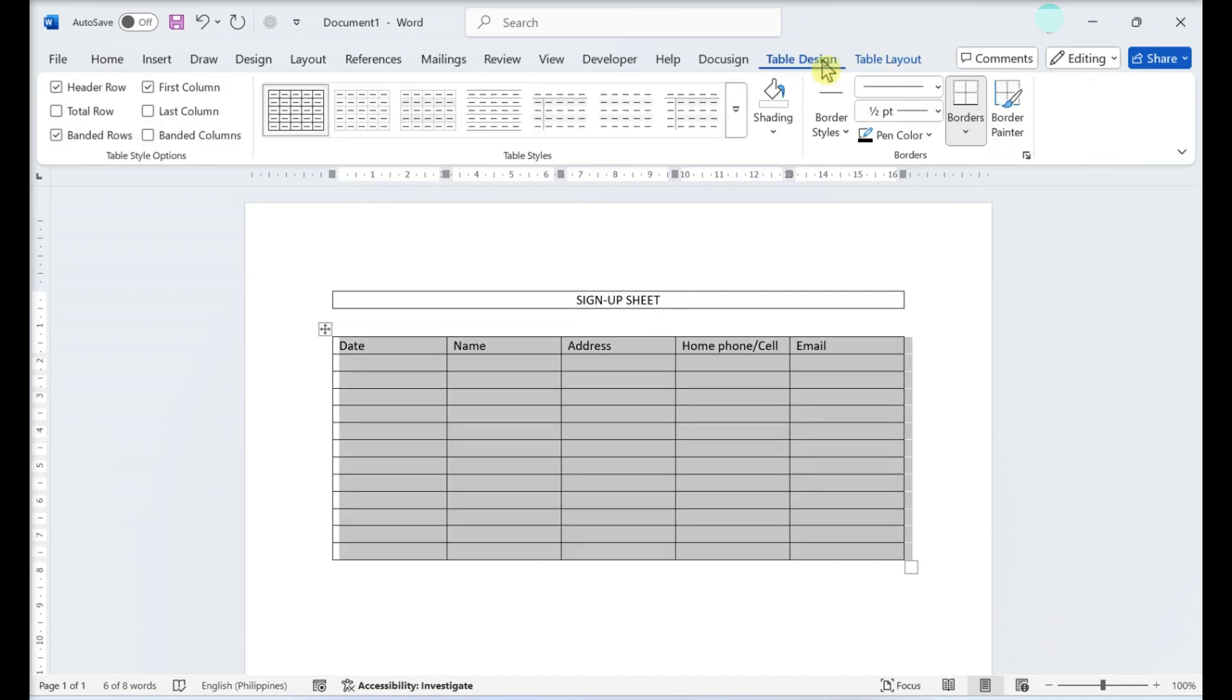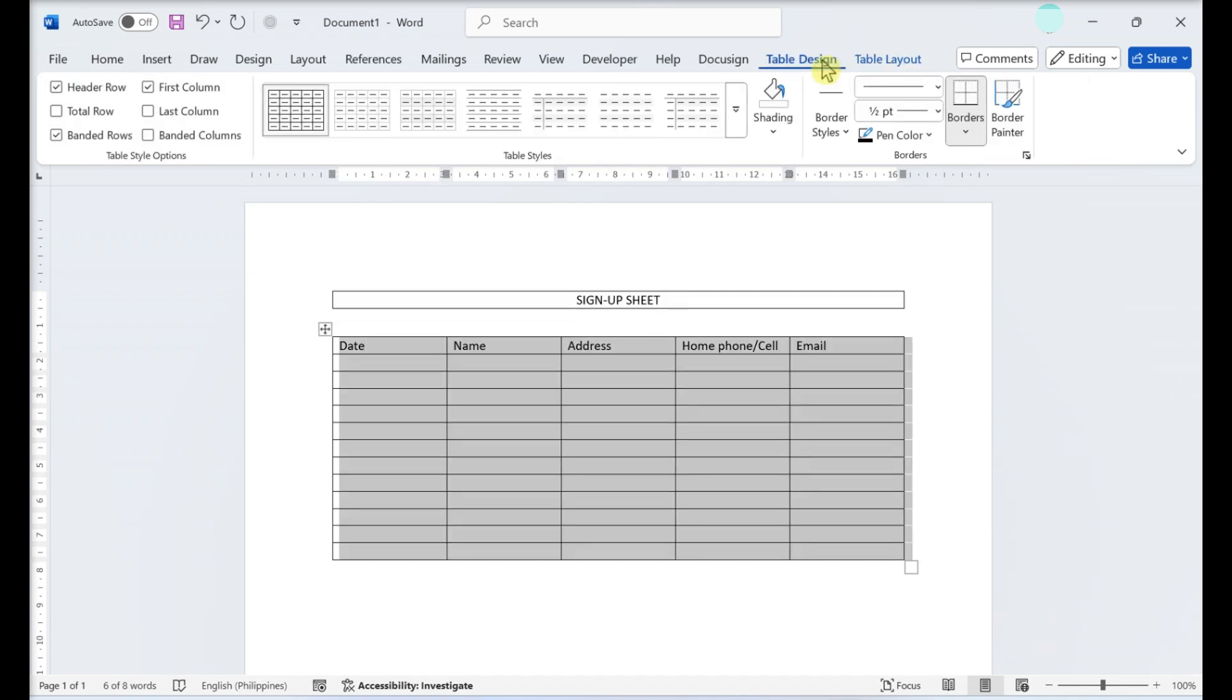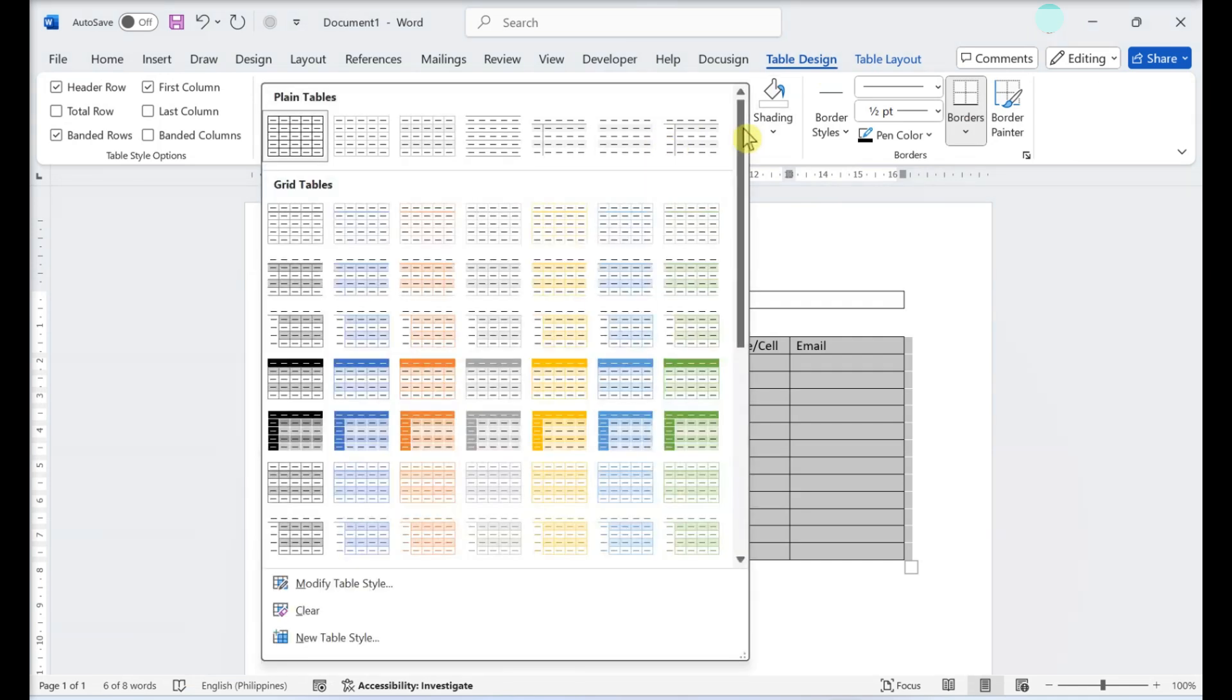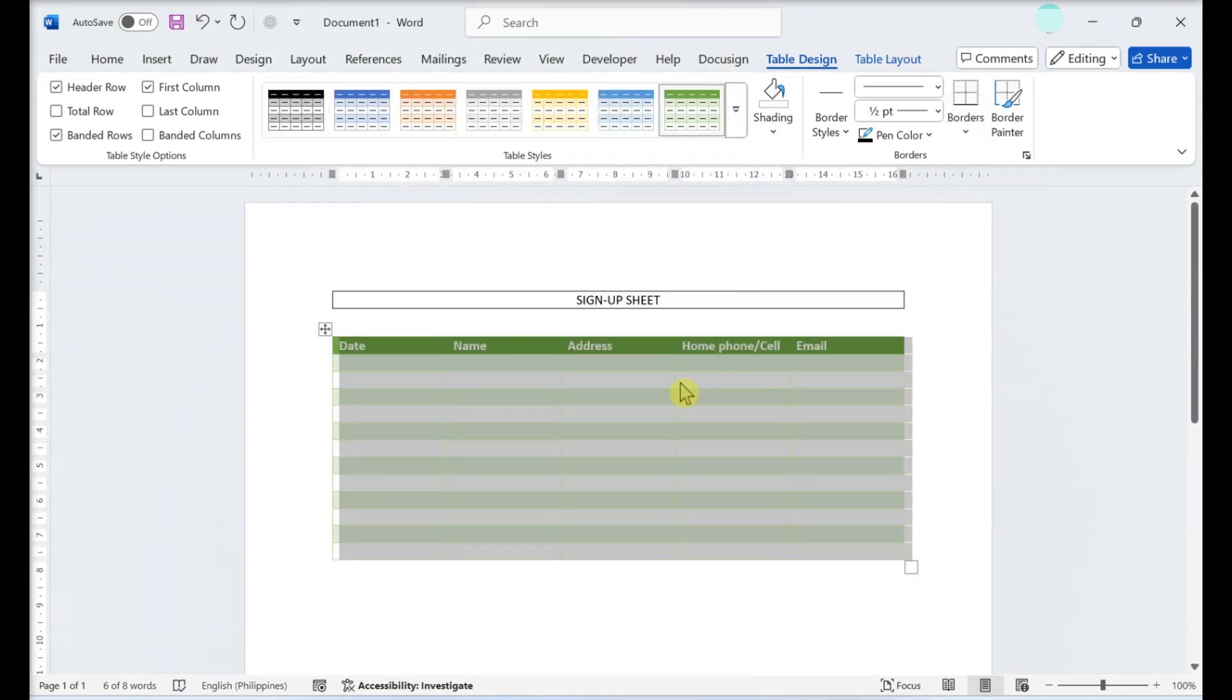Click Table Design, the second tab to the right in the top menu. To use a pre-made theme, click one in the Table Styles menu.